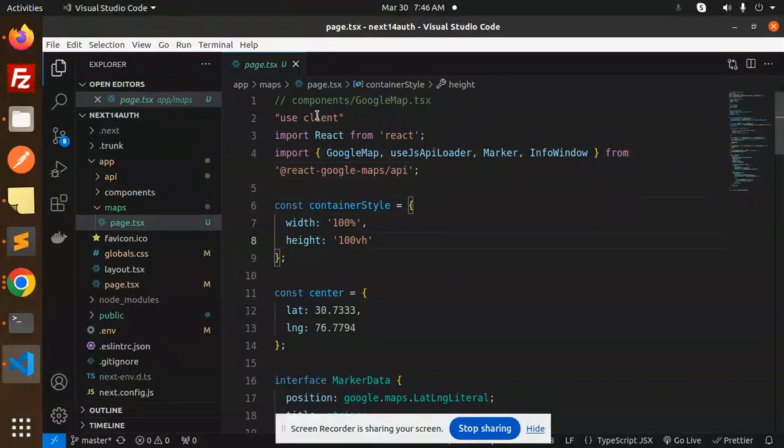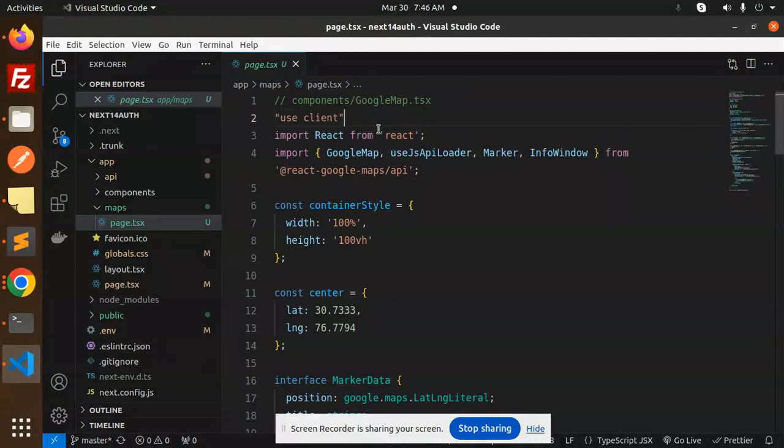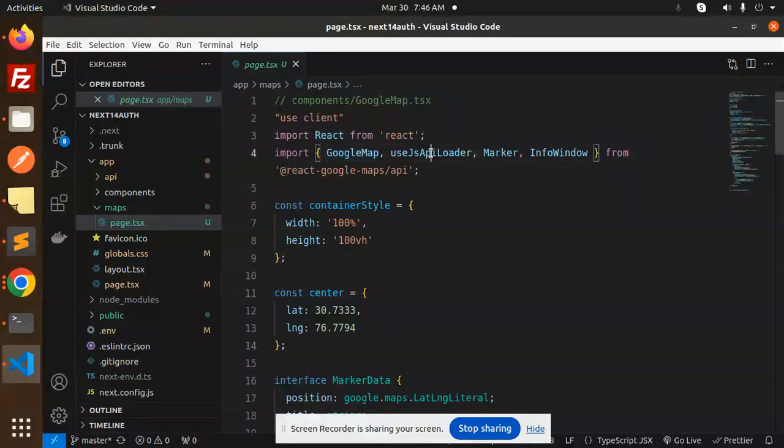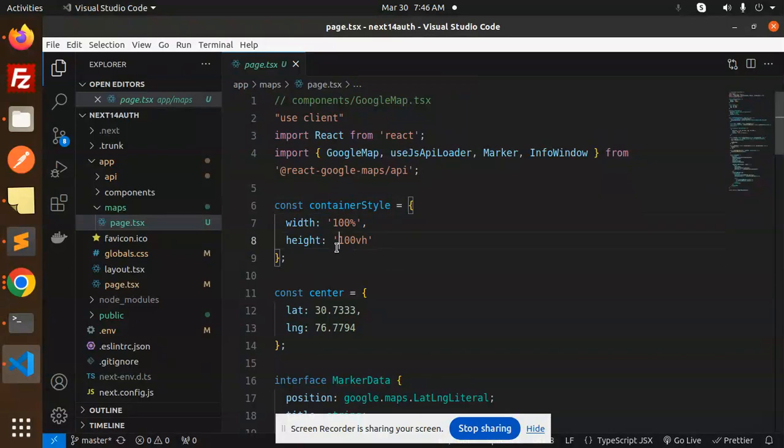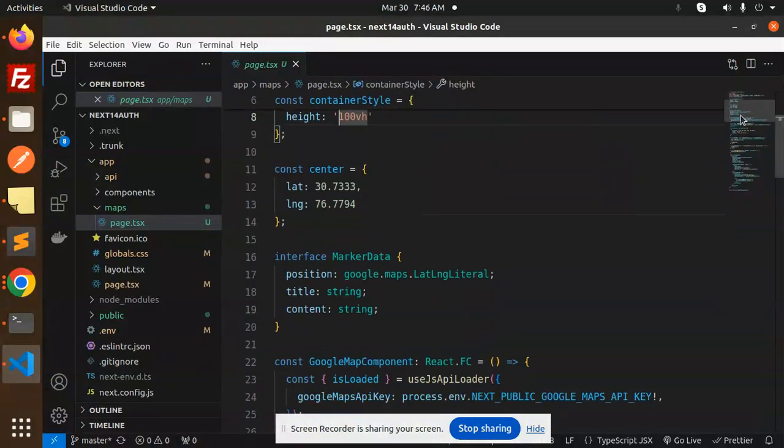Make sure you have to add the use client. Import react from the react Google map useJsApiLoader, map marker, info window. The container style - you can customize accordingly whatever height and width you require.